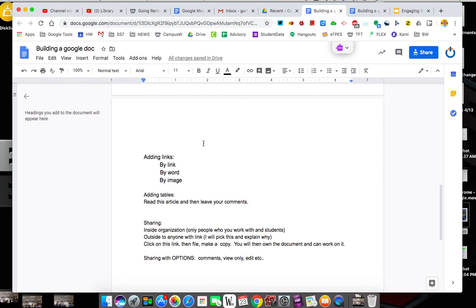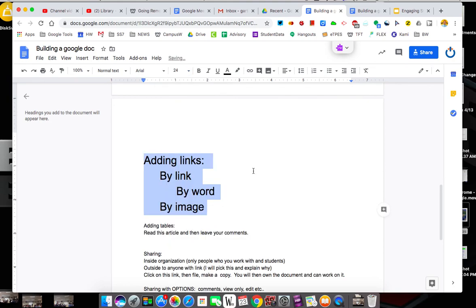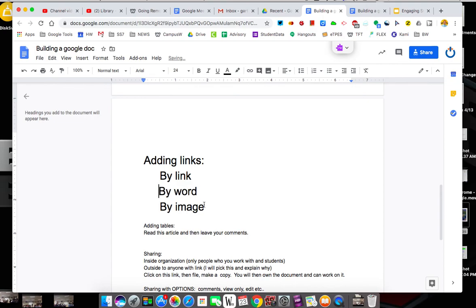So the next thing we want to talk about today are links and there's really three ways to put links in. I'm going to highlight these or make them a little bit bigger so we can see them. So I'll change the font to like a 24. And I'm going to do these by what they said. So by a link, how do I do a link?